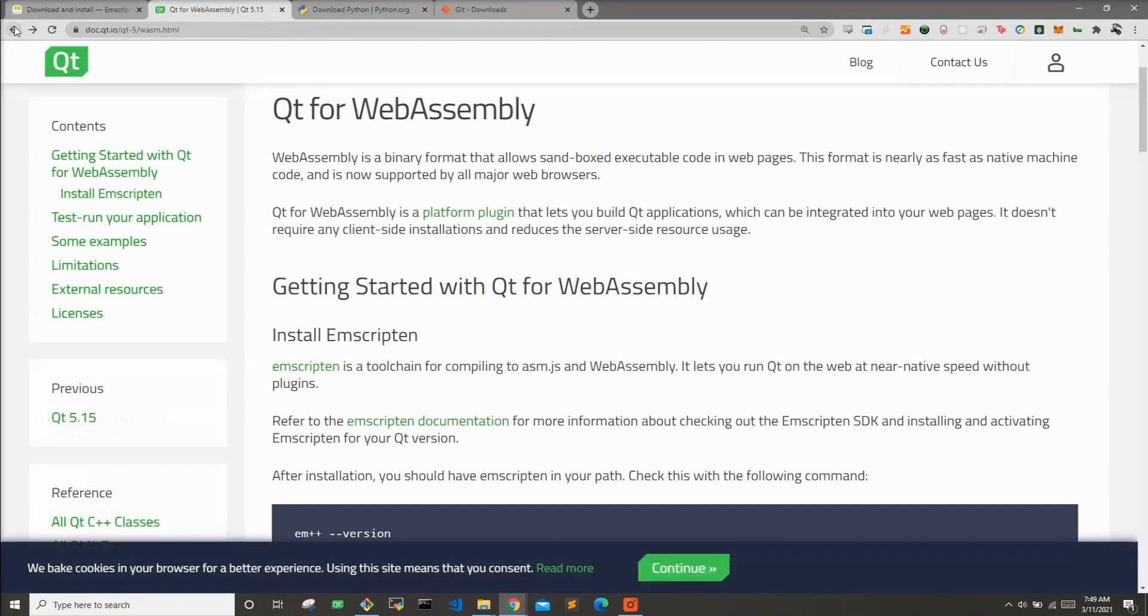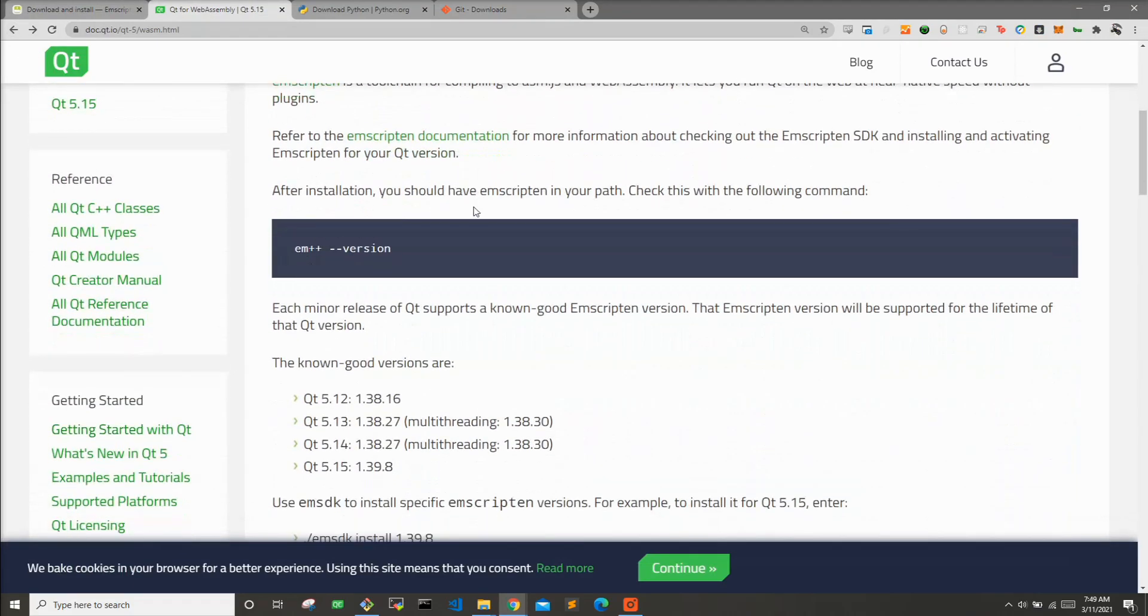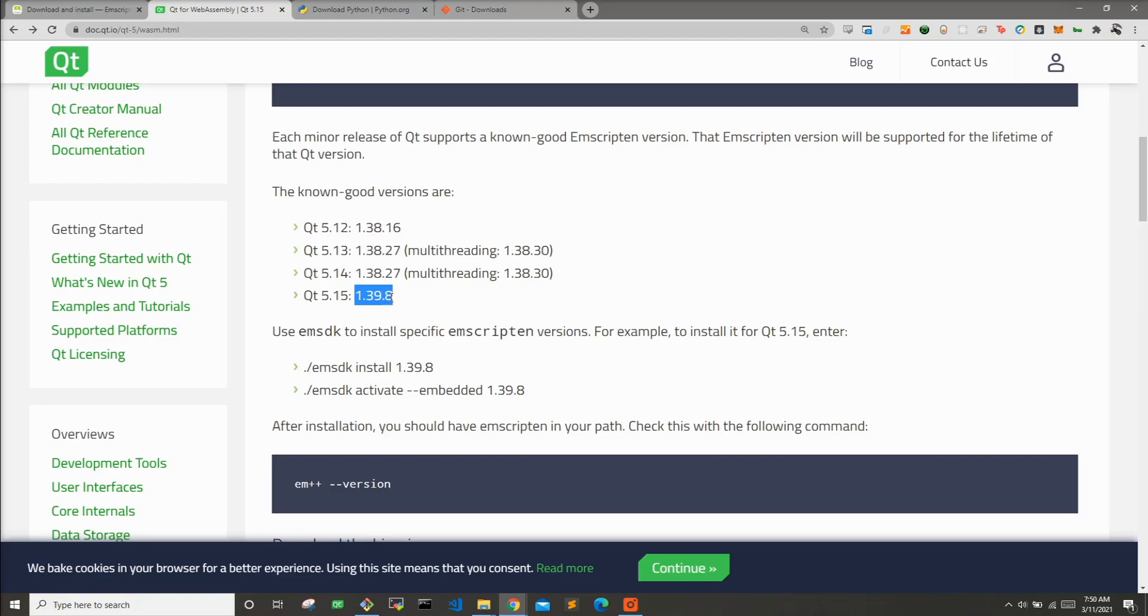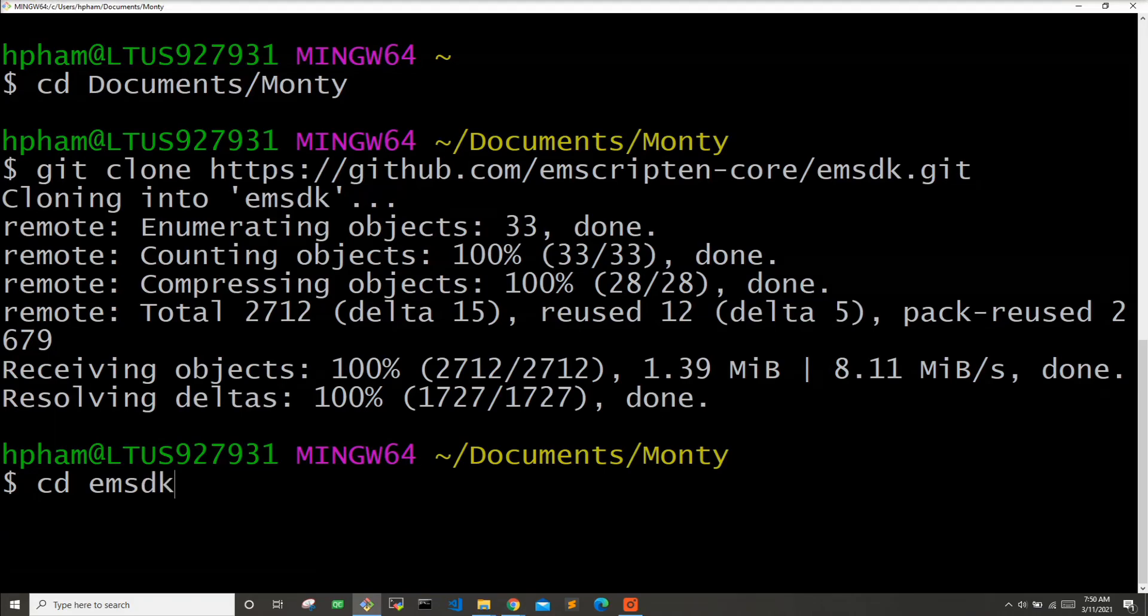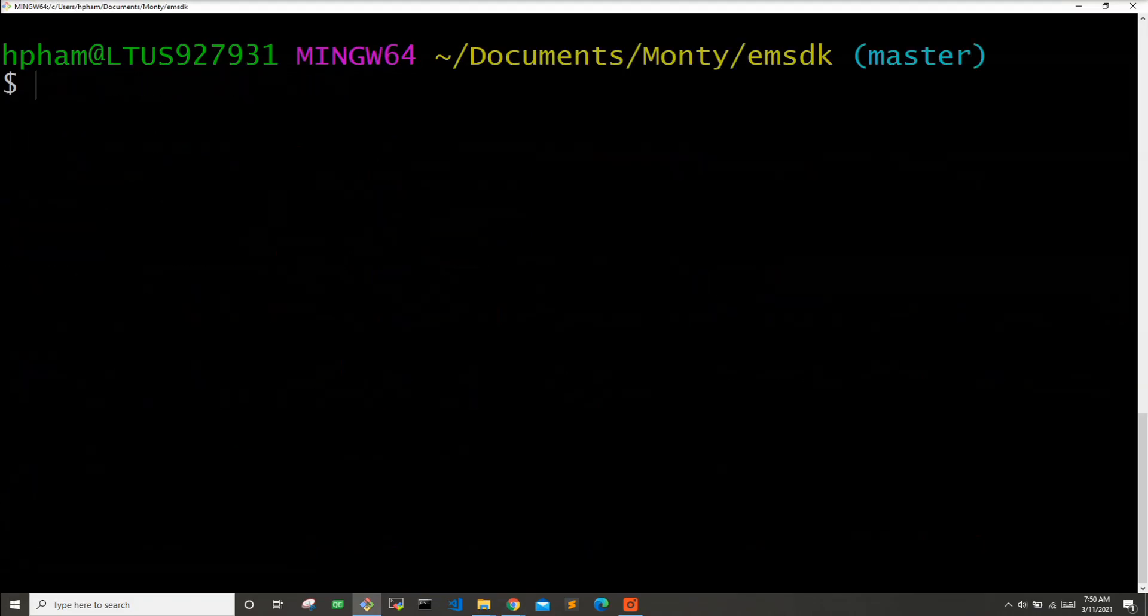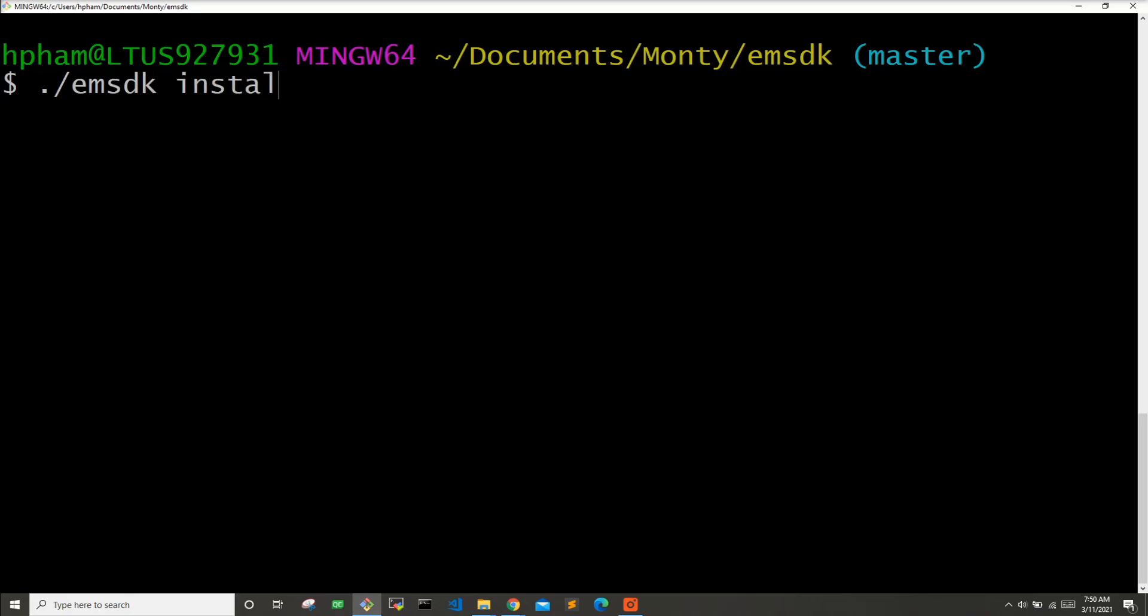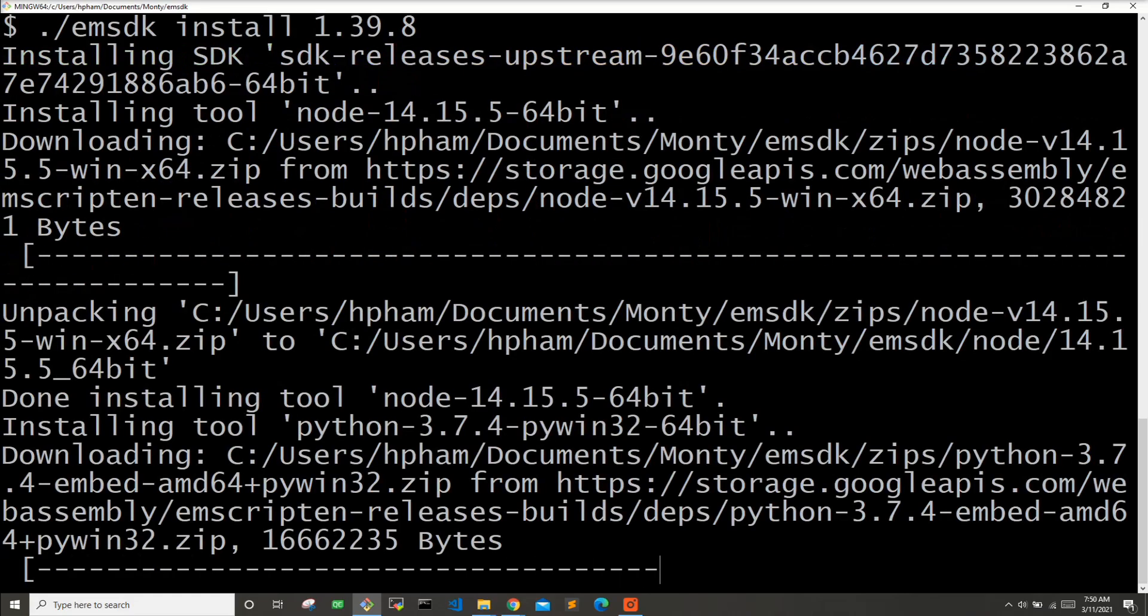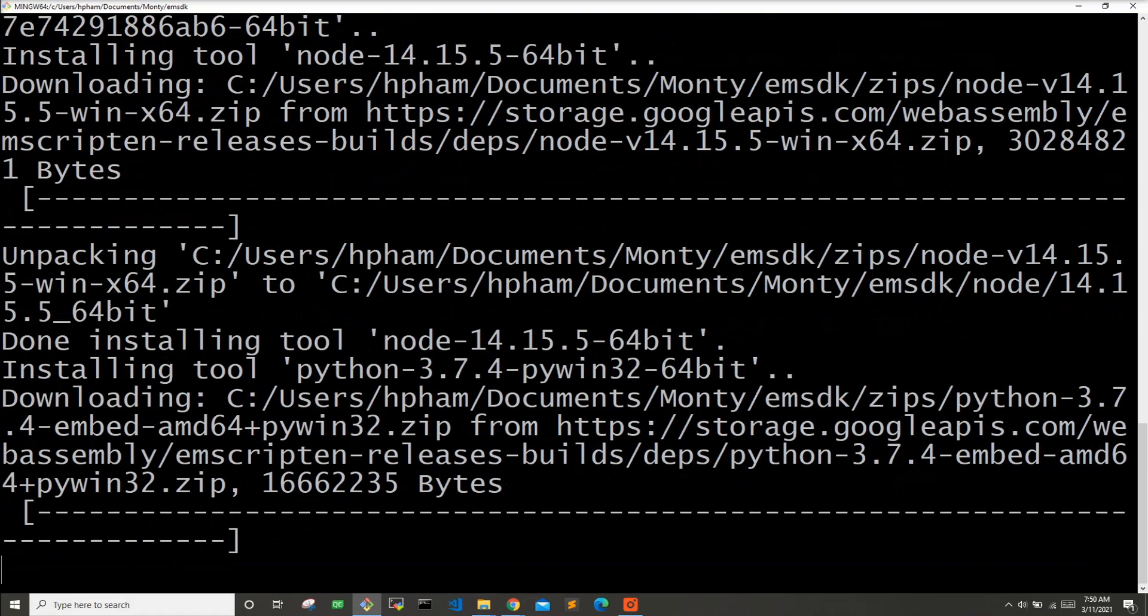Here it gives you the command to install the latest version of the emsdk. But if we go back to the Qt for WebAssembly page, here you can see you actually don't want the latest version of the emsdk. For the version of Qt WebAssembly that I downloaded, 5.15, you can see here in the Qt wiki that they want you to actually install emsdk version 1.39.8. It also gives you the command to install that. So it's this command over here. Let's go ahead and run that. So I'm going to cd to emsdk and I'll clear the window, get some more space. So let's run emsdk install 1.39.8. So now it's downloading and installing emsdk 1.39.8.